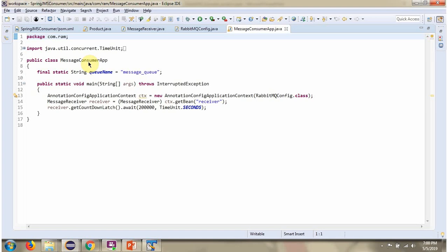Here I have defined the class MessageConsumerApp. The queue name is message_queue. From this queue, I am going to consume the messages. I have created a context object by reading the Spring configuration class. Using the getBean method of the context object, I am getting the MessageReceiver object from the Spring container. If I run this program, it will consume messages from this queue.